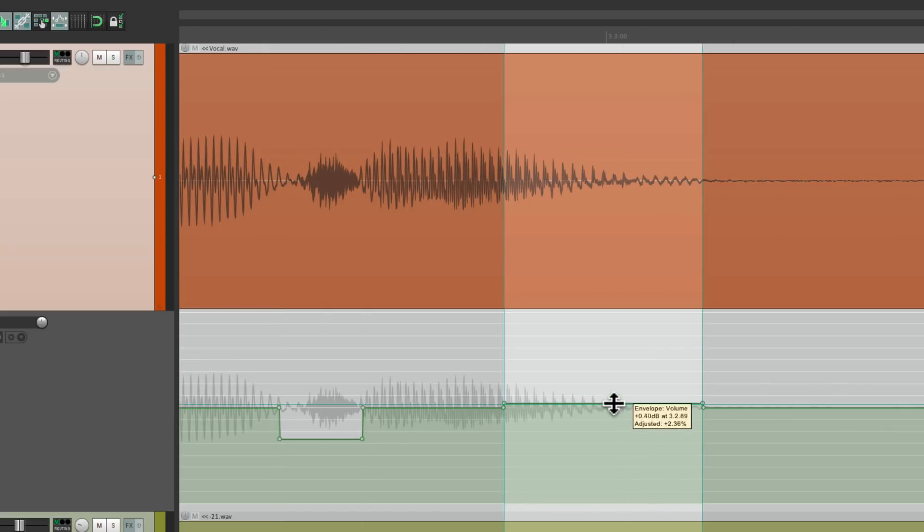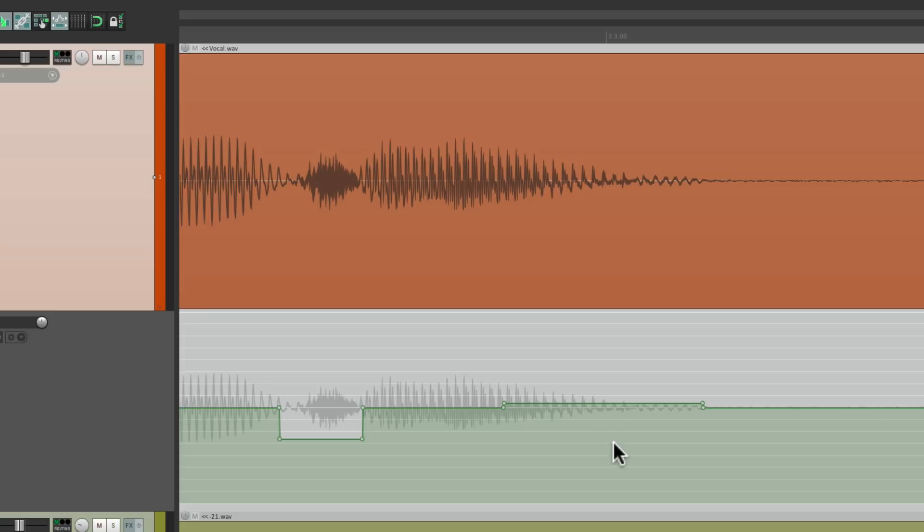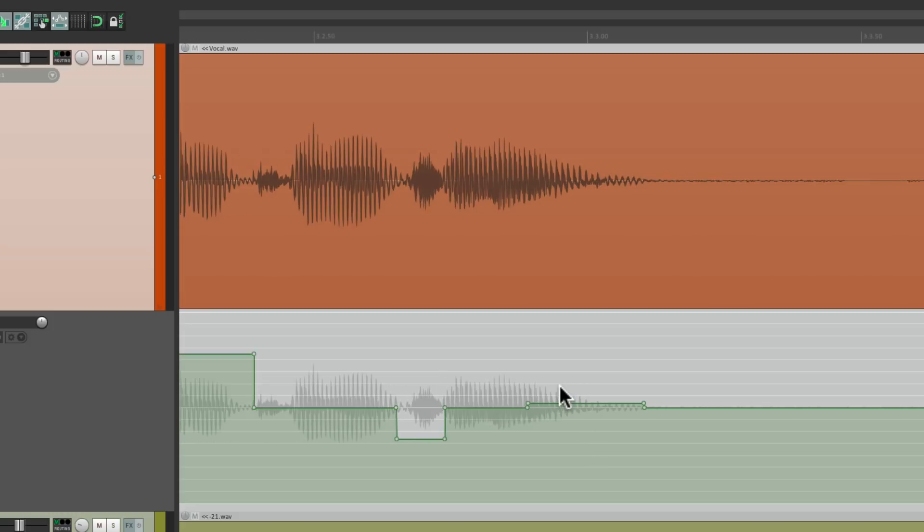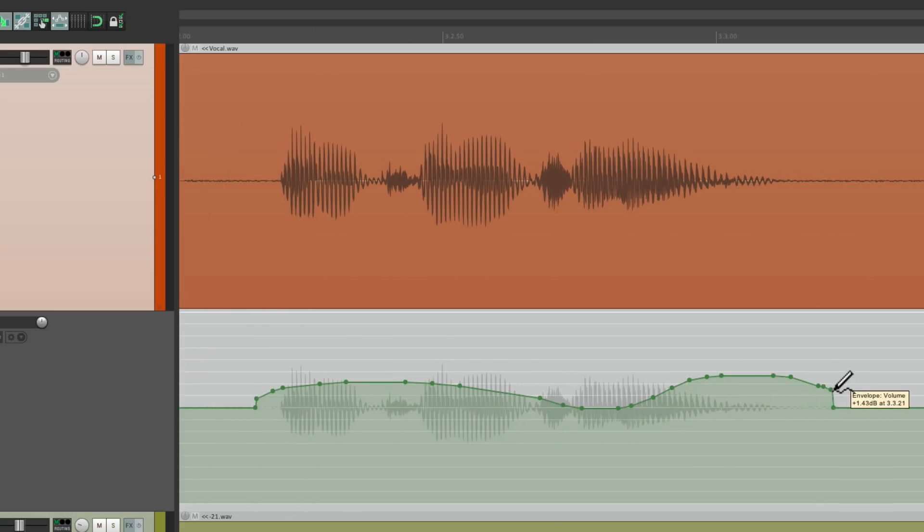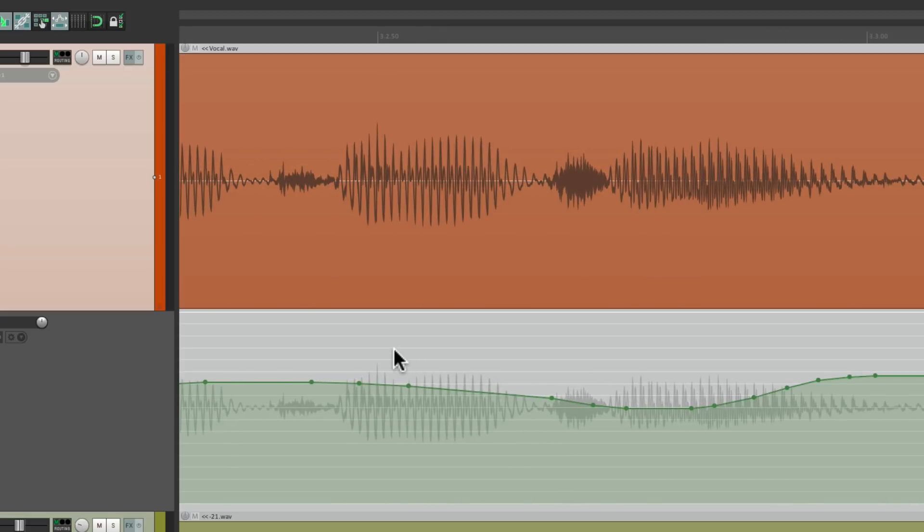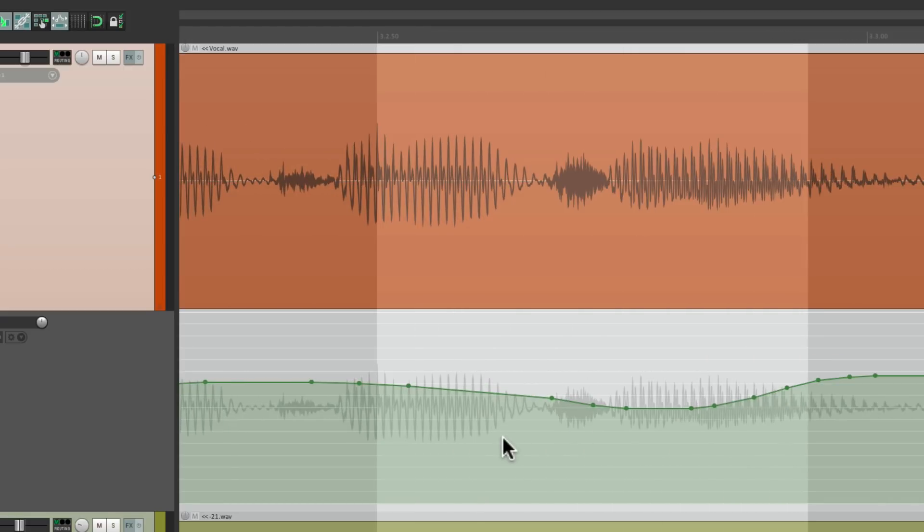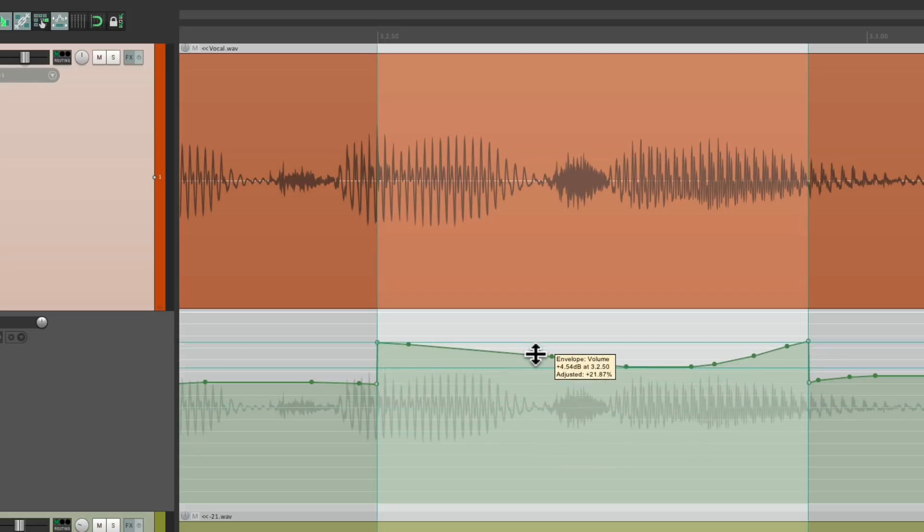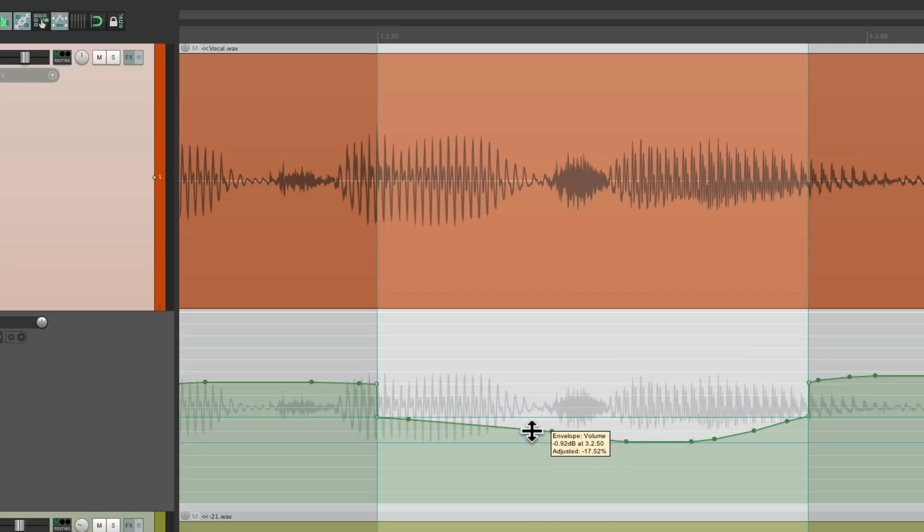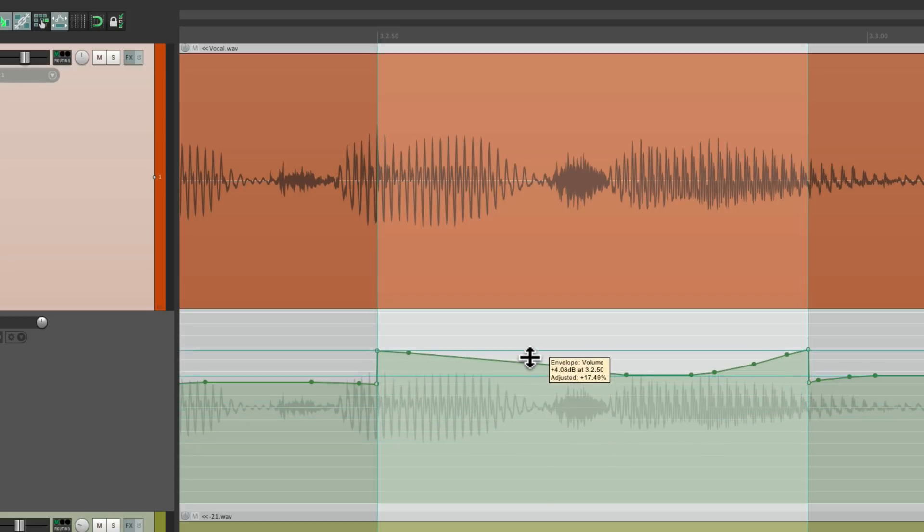And this is going to work even if we already have automation on the track. So if I draw in some automation like this, we can still create a time selection across it, hold on the modifiers, and bring it down or up. And just that time selection is going to change in volume.